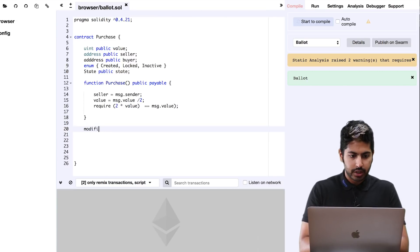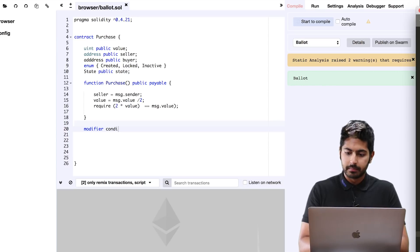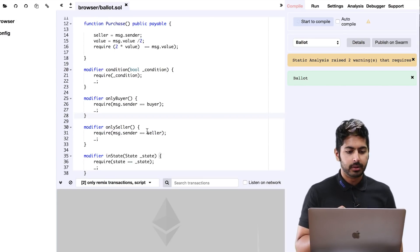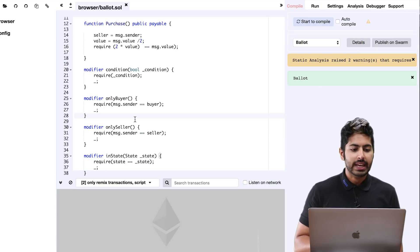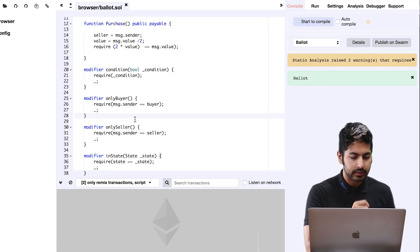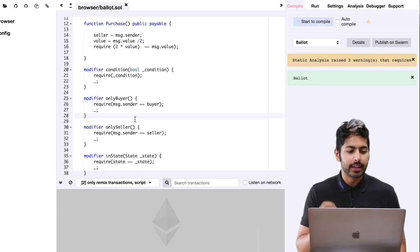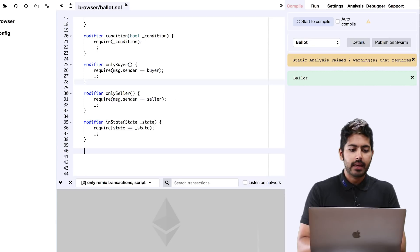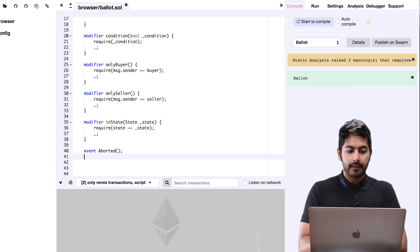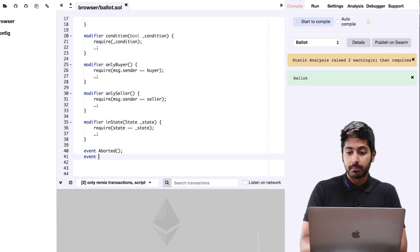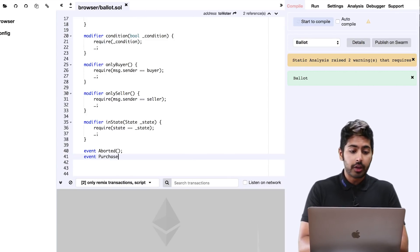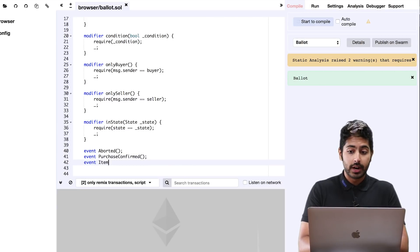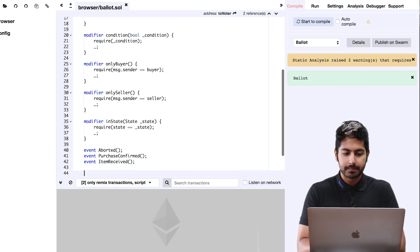Now we can move on to the condition function. There are actually several of these modifiers. The modifiers are responsible for checking for conditions. Is it only the buyer who's sending this? Is it the seller? Is this the correct state? This is verifying where we are in the app. Once we do that, we can add in more functions. One event that could occur is that this whole exchange is aborted. Another event is that the purchase has been confirmed. Another event that could occur is that the item was indeed received.